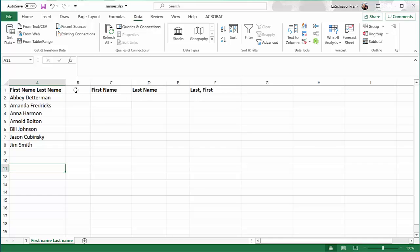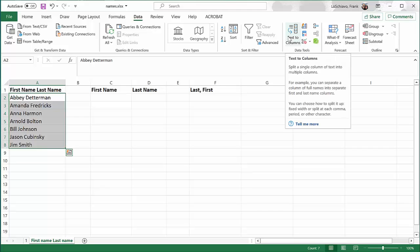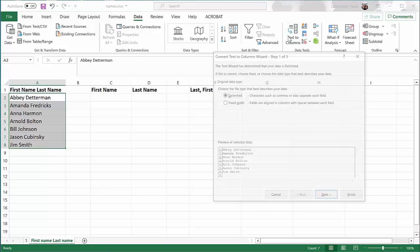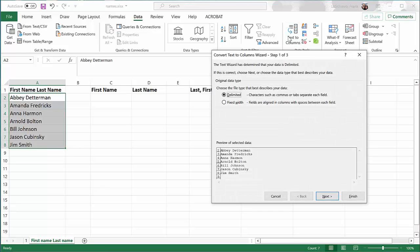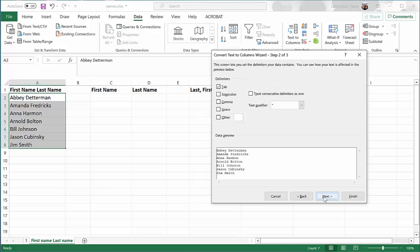Let's get started by highlighting the names of the people. We're going to visit the Data tab, and then we're going to select Text to Columns. When Excel looks at our data, it can automatically determine that between the words, there's a space. So by default, in this situation, it's going to select Delimited. So at this point, let's just click Next.